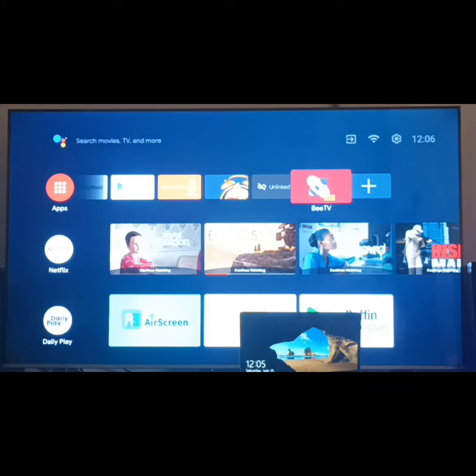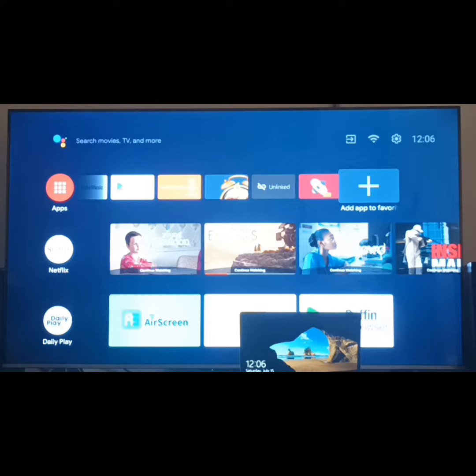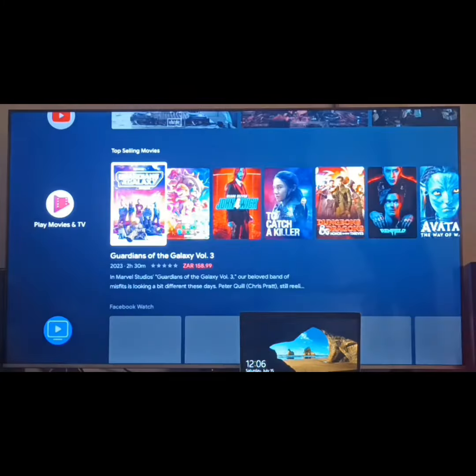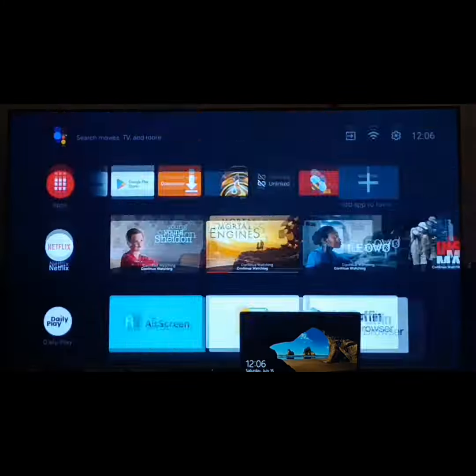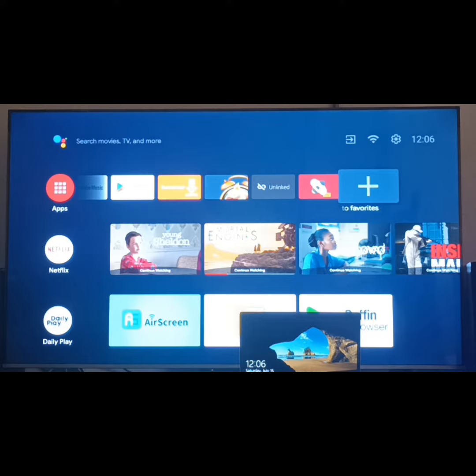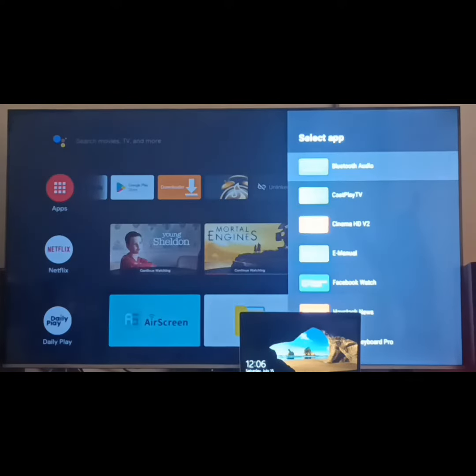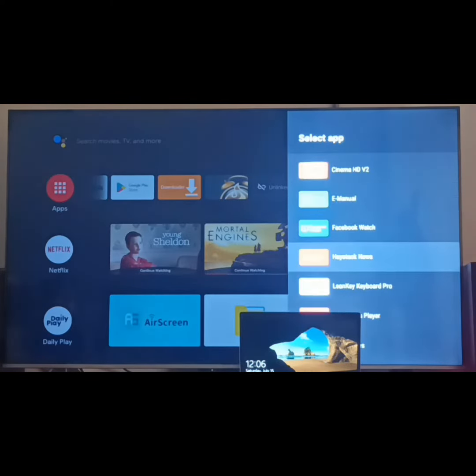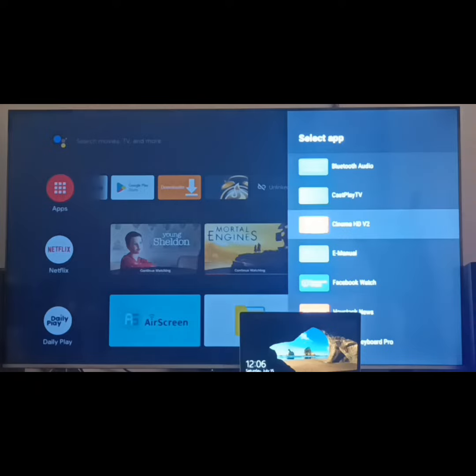So what we're looking for is actually this plus sign saying add app to favorite. Whatever app we have here at the bottom, we want to add it to our favorites, which is there on top. So you click on the plus. And now it's asking you to select the app that you want to add to your favorites.